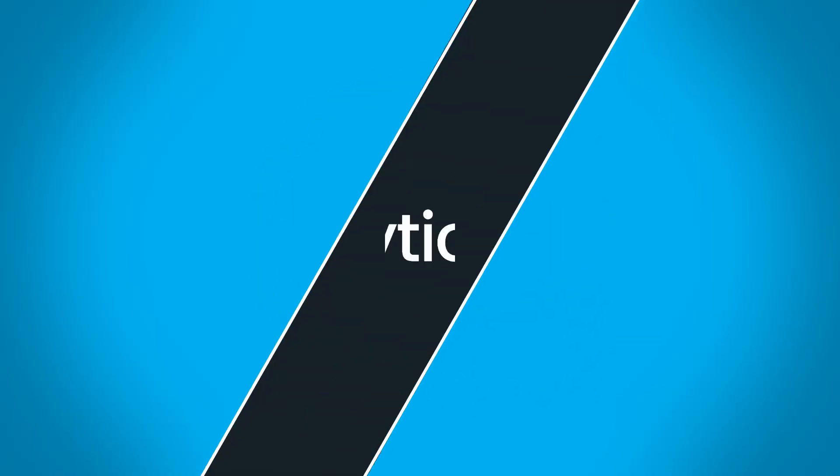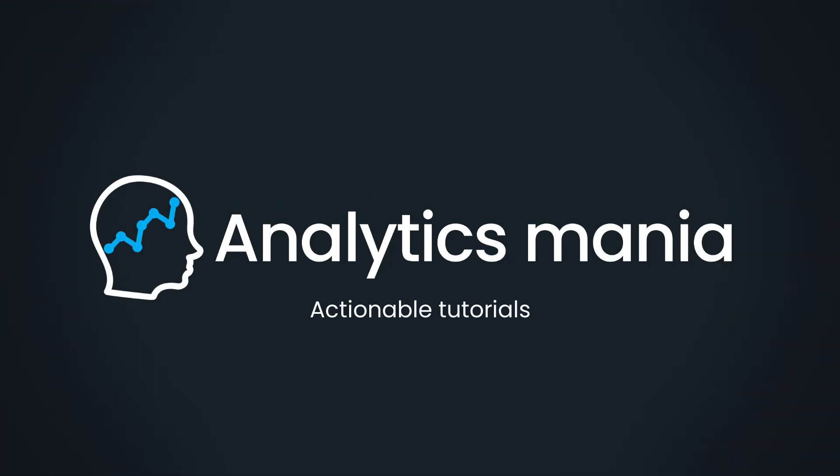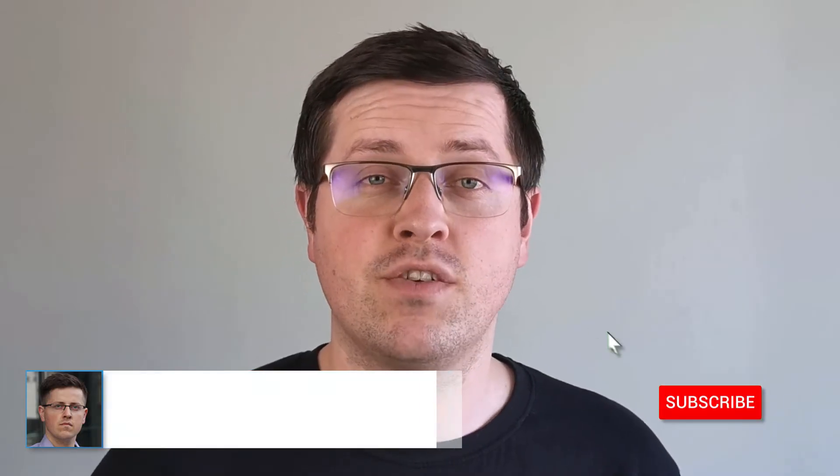Sometimes when you work with Google Tag Manager, the preview mode just doesn't work. In this video, I will show you how to fix it. Hey, my name is Julius and welcome to Analytics Mania YouTube channel where you can learn Google Tag Manager and Google Analytics. If you want to stay up to date with Google Tag Manager, consider subscribing.